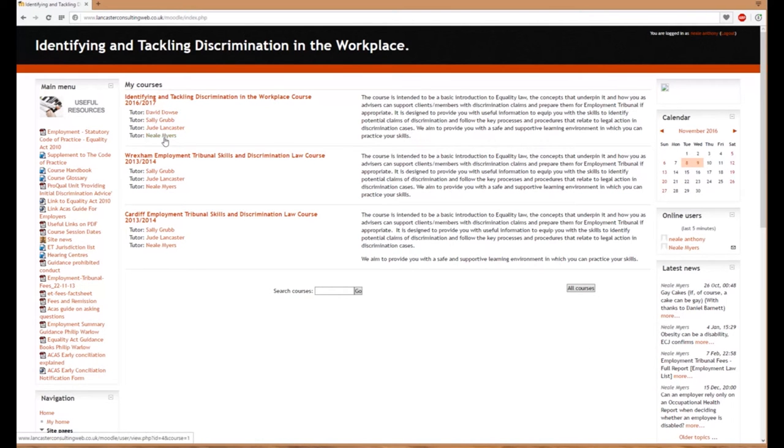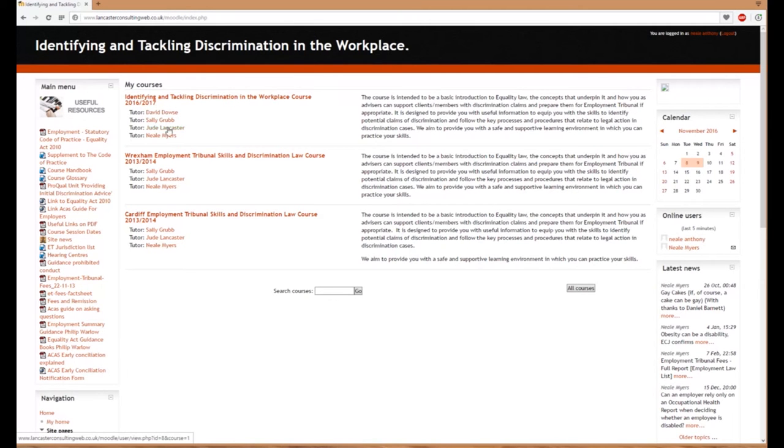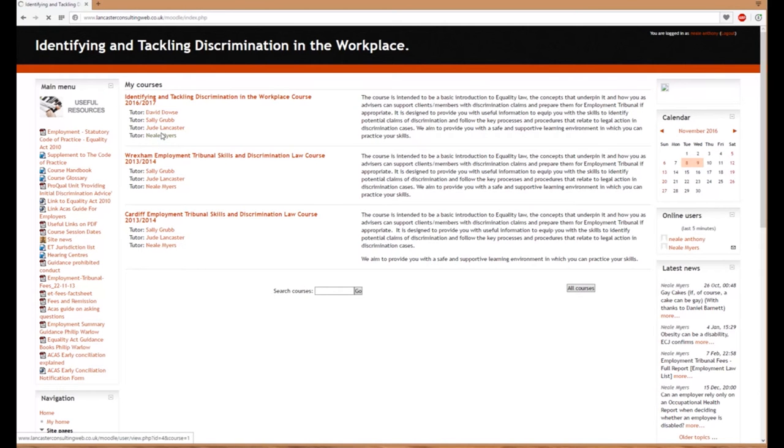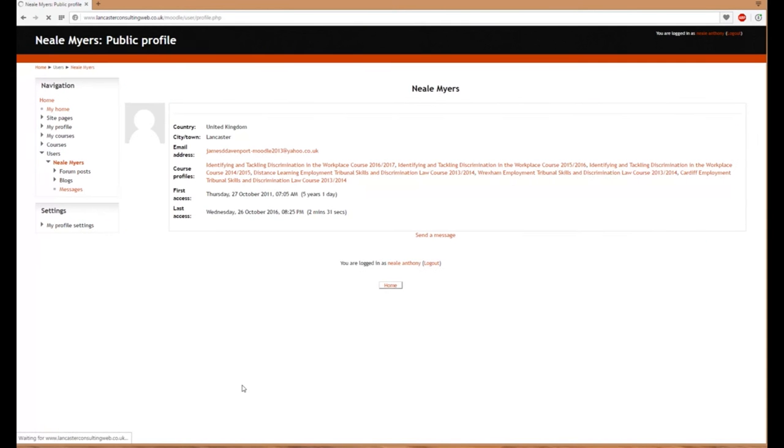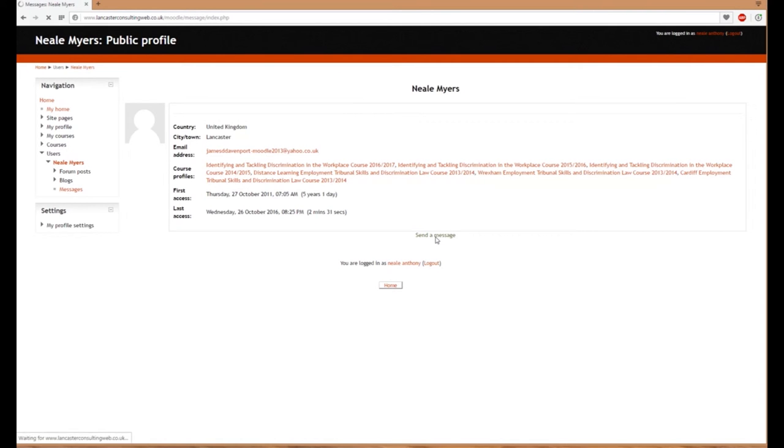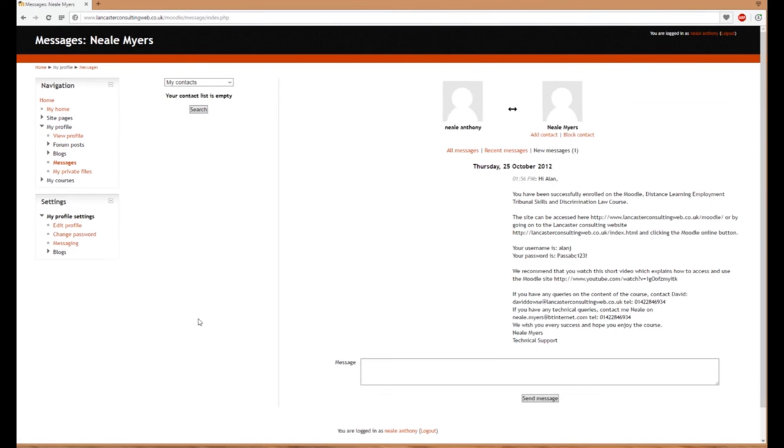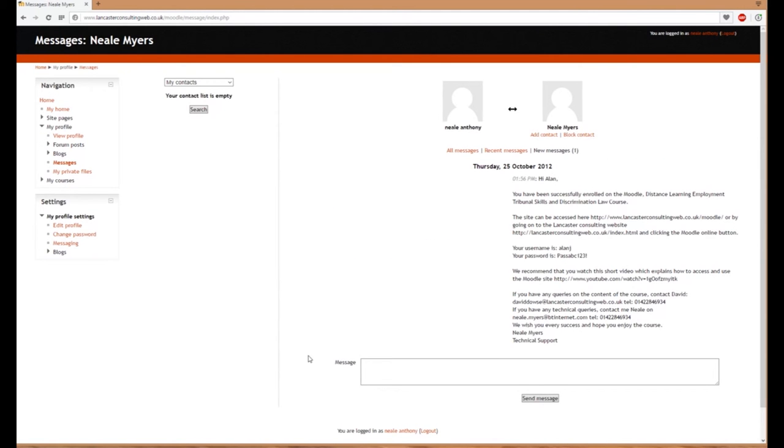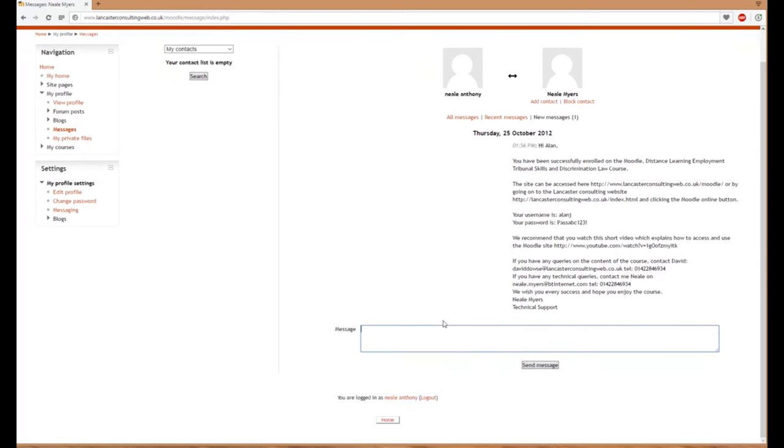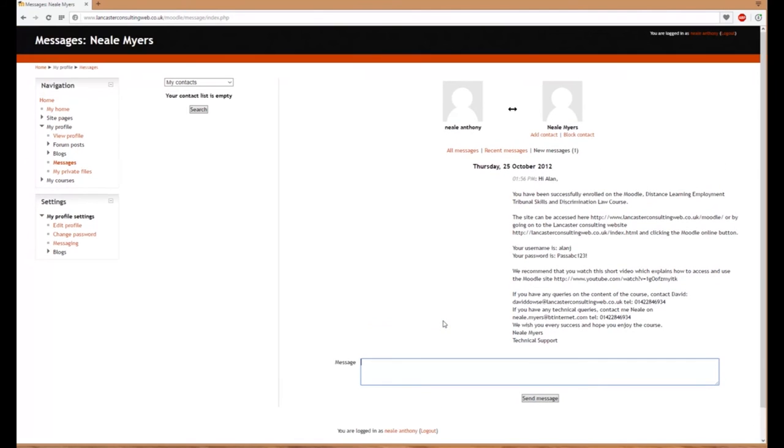Below that, we've got the tutors. I'm listed as a tutor, but I'm the IT support. To send a message to any tutor or myself, click on our name, then click 'send a message.' Another screen will open where you can send a message directly.